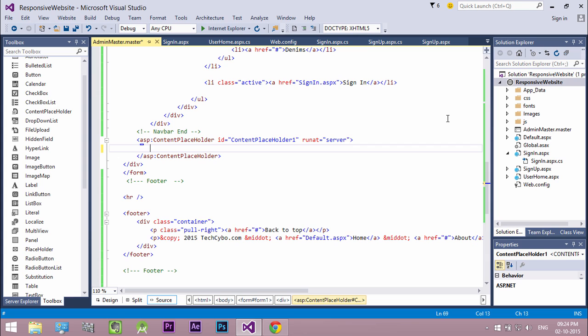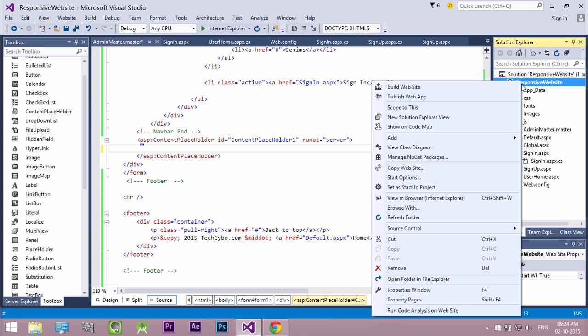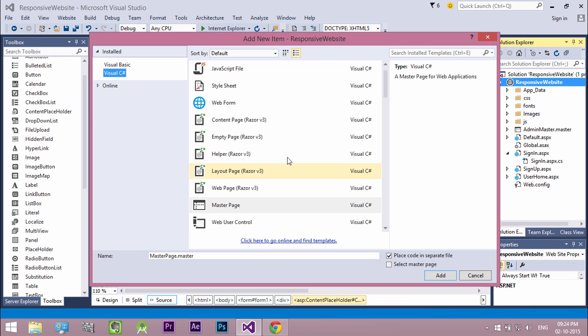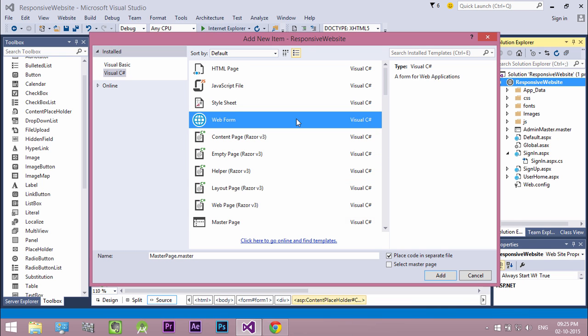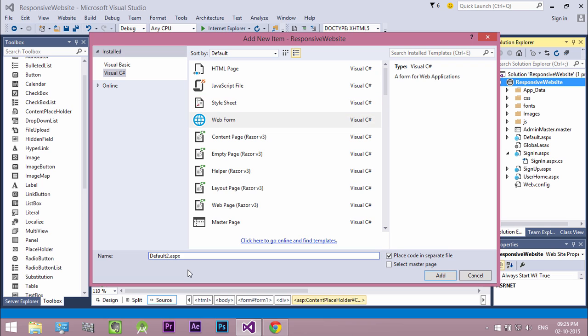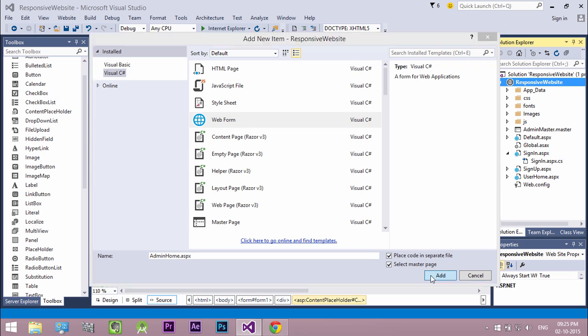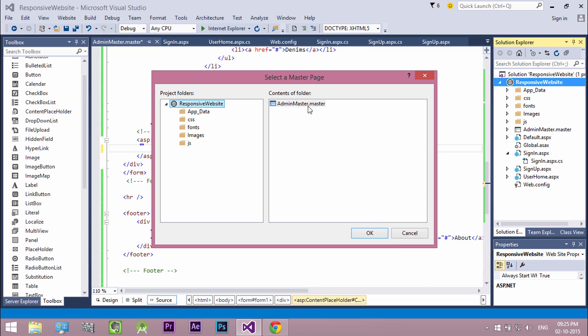Let's see it in action. So let's create a new webform and tick select master page to assign master page to the webform. Click add. Select our master page.